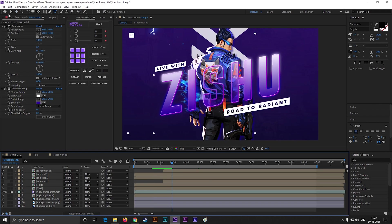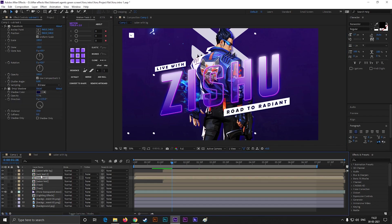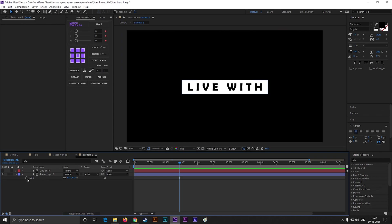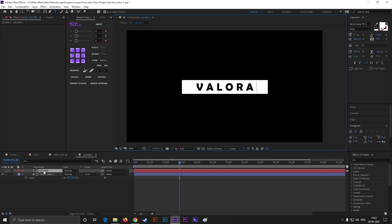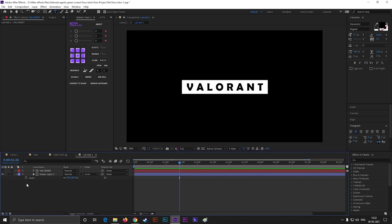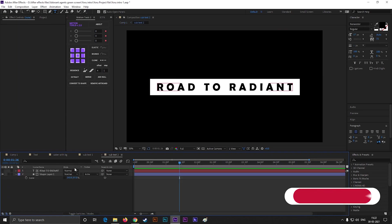If you want to change this text, then just double-click on this subtext composition and change the text. You can also do the same for this one.